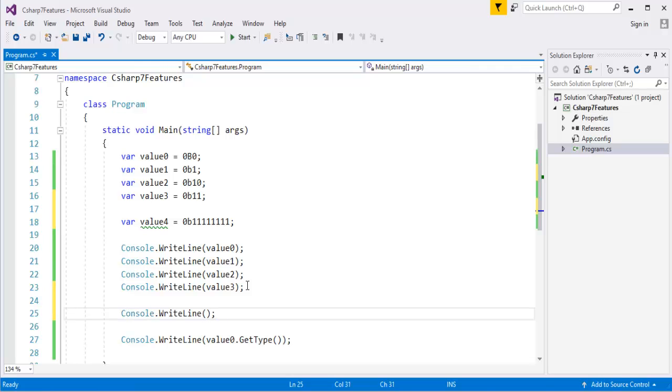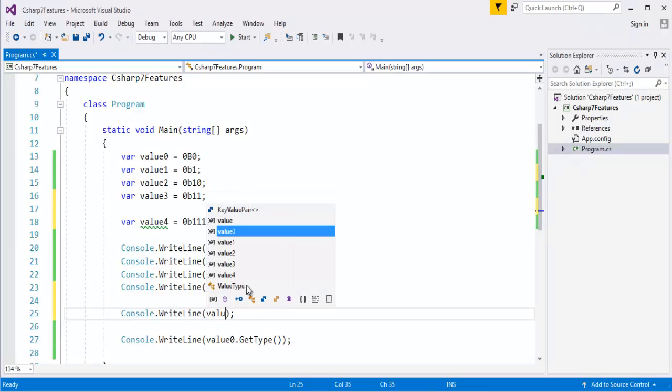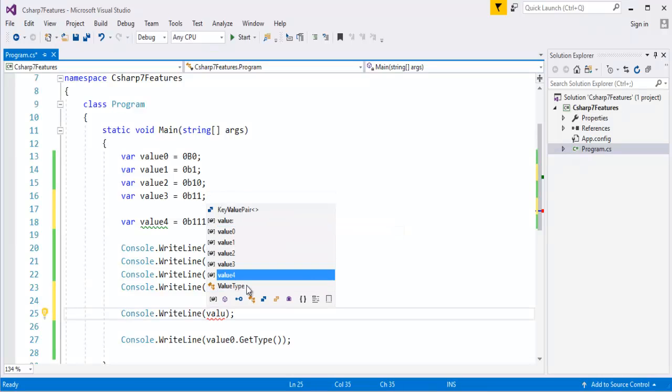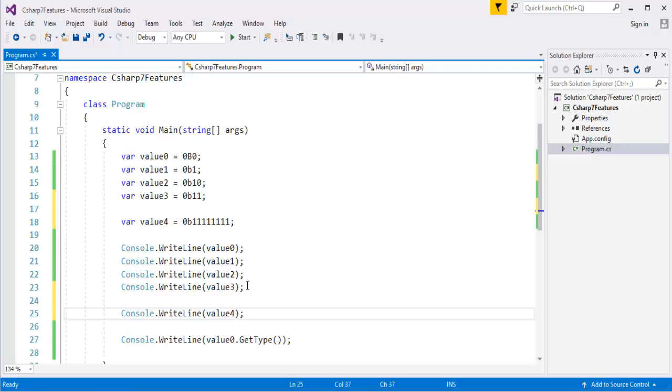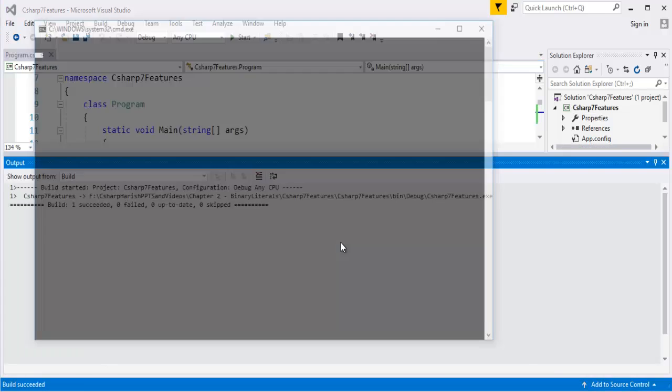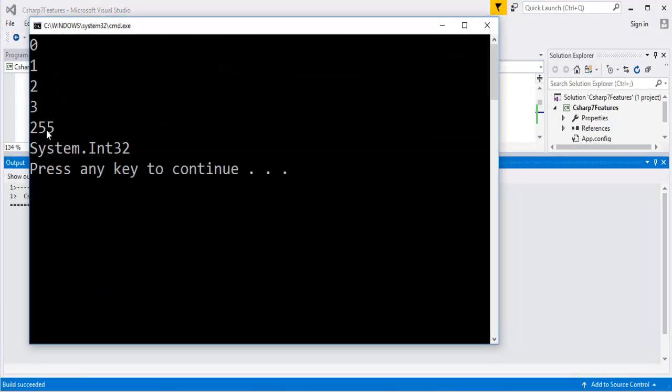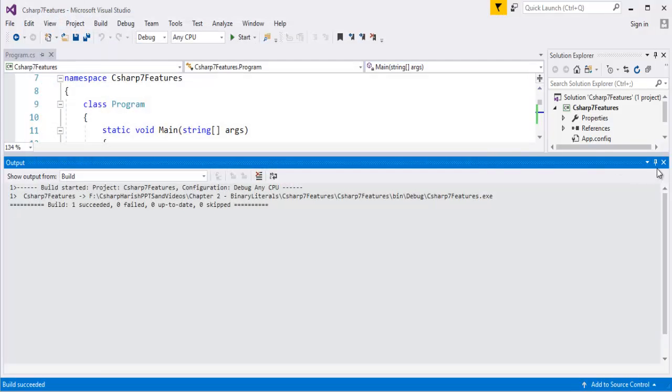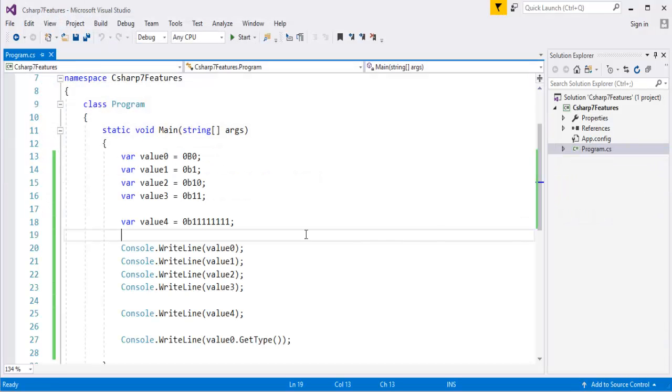Now when I run this application, let us check what is the output it is going to give, its the maximum value what a byte can hold.